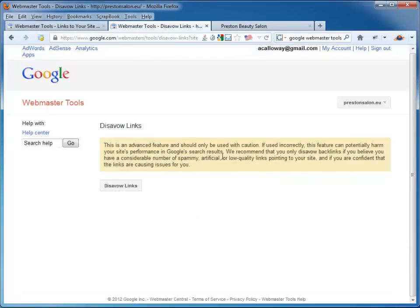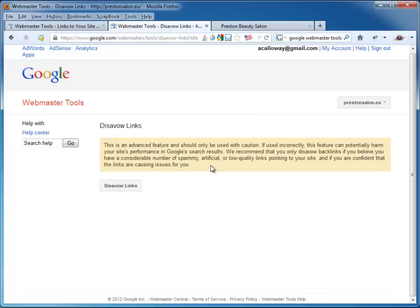That's it. Job done. So all of those links within the next few weeks, it does say that it's not going to be instant, will be ignored essentially. And if those links are the ones that got you slammed by Panda or Penguin, if those are bad links that cause your rankings to drop, then hopefully this will solve the problem for you. Hopefully. Maybe a big scam by Google. We don't know.